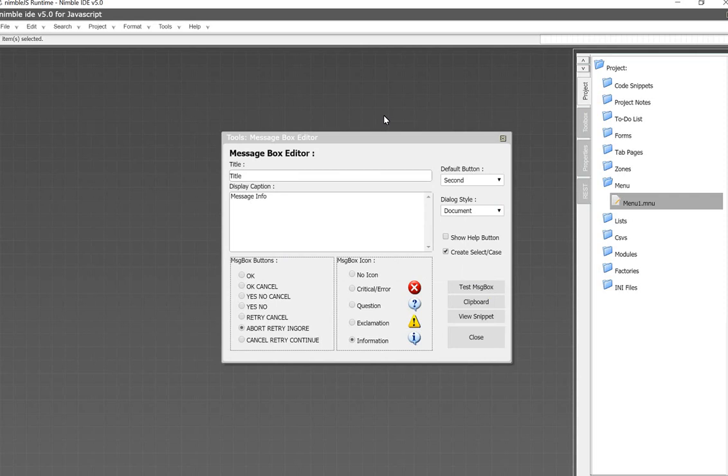So, this pop-up message editor works with the message box factory that's now included in the platform.